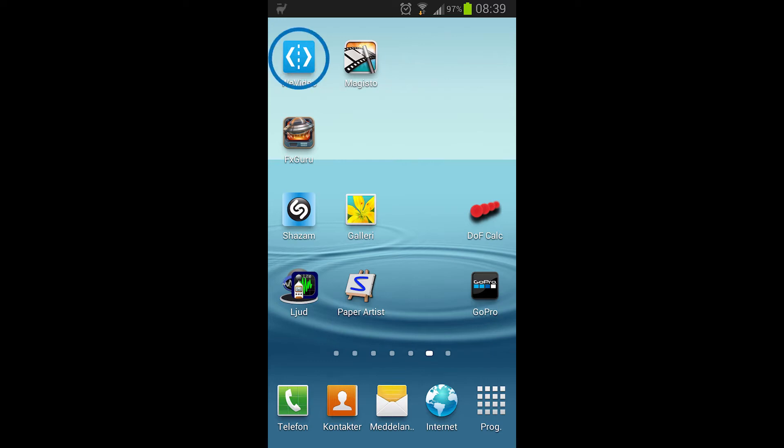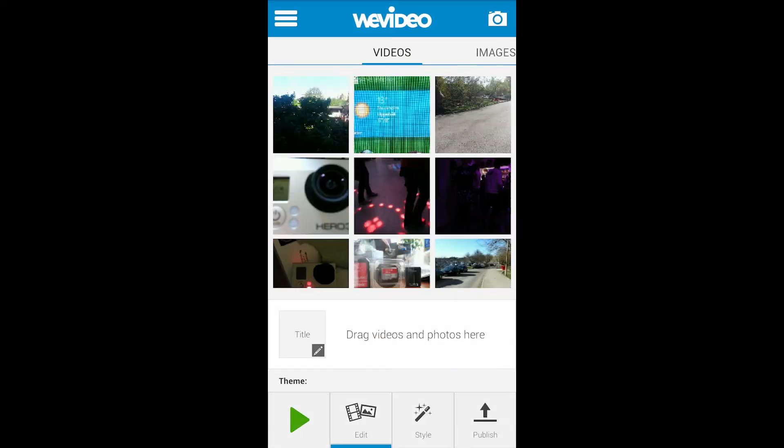WeVideo is the free video editing app for Android systems and I am going to show you how it works. This is the first page of your video project.